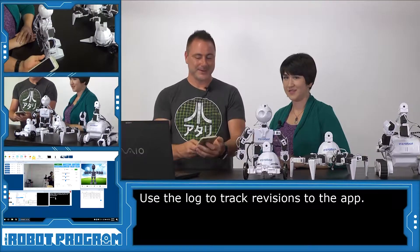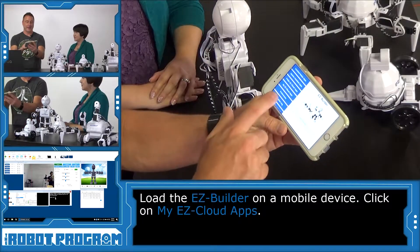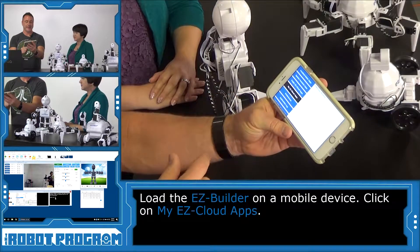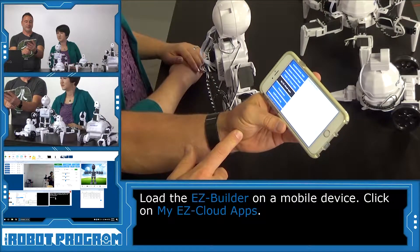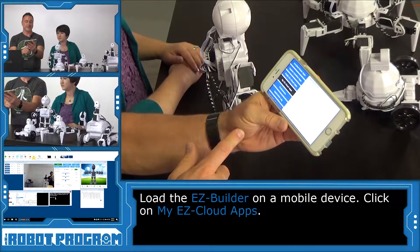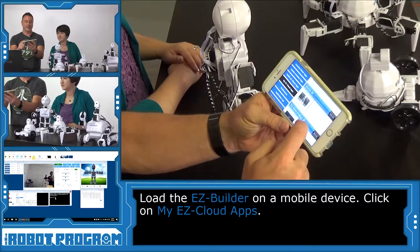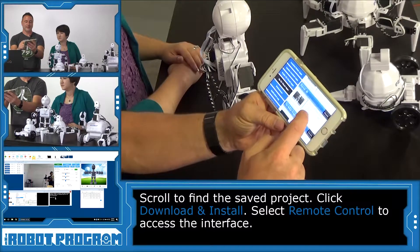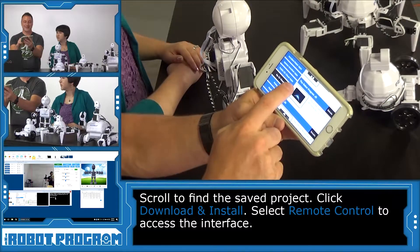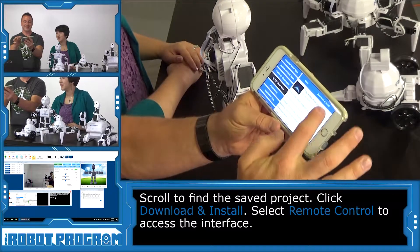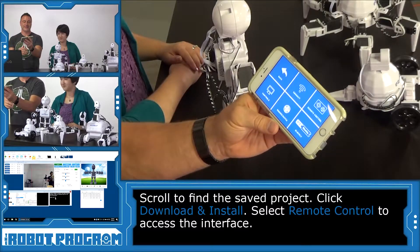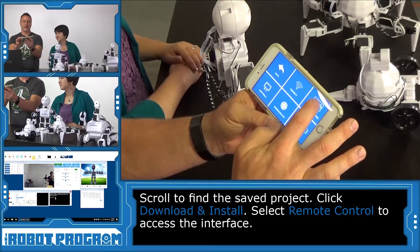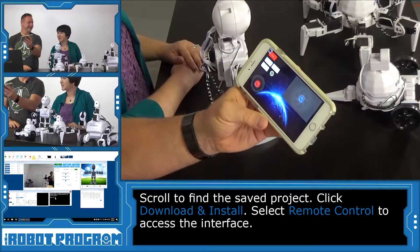So we can load up my phone and load up the EasyBuilder app. And I'm going to click on My EasyCloud Apps. And it's going to load from the app store. And we'll scroll down and find the robot program JD. There it is right there. There's our image. We'll select it and we'll say download and install. And now it's going to install it on my device. And I can choose the remote control button. And there's the app that we just upgraded.